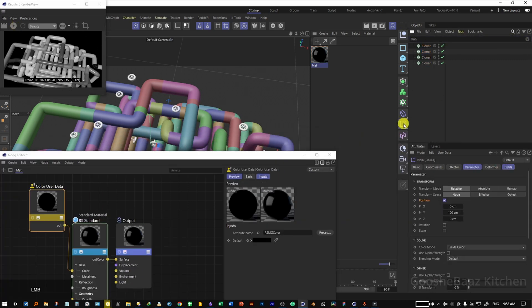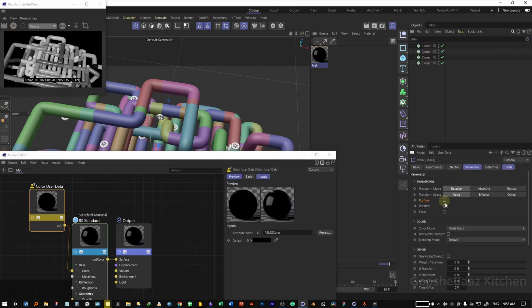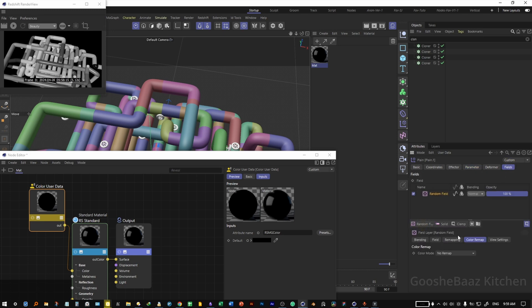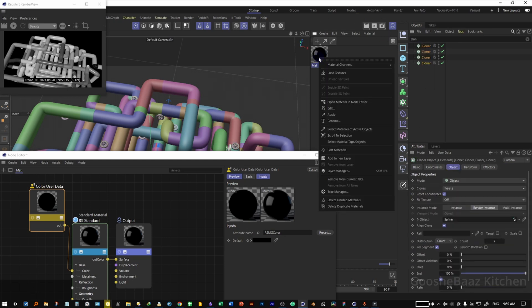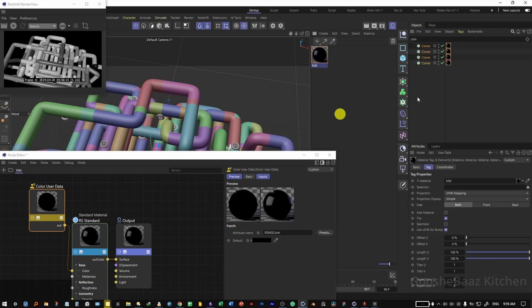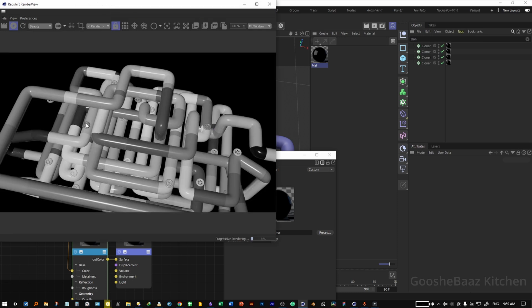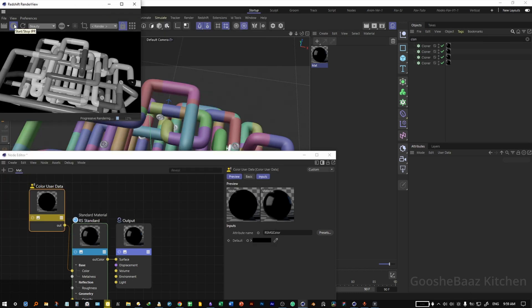Clear the search, then search for the cloner and select all cloners. Add a plane effector, uncheck position, come to fields, add a random field, and make sure to click the icon to make the random field affect the colors. Select the random field, come to coloring map, change it to gradient. Select all cloners, right-click on the material, and apply. Hit play on the RS render view — the random field for color is also working for our valves.